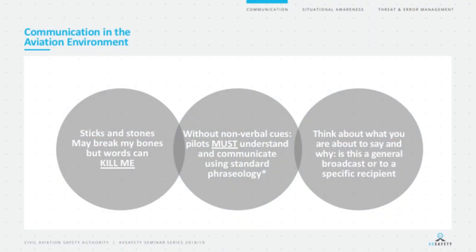An old adage slightly modified: sticks and stones may break my bones, but words have the potential to kill me. Words that are indecipherable, too many, insufficient, or even the wrong words. Air Services Australia and the AIP are very focused on standard phraseology — a vital part of communication because when we talk on the radio to ATC or other aircraft, the other party has to know that we know. Standard communication is critically important.